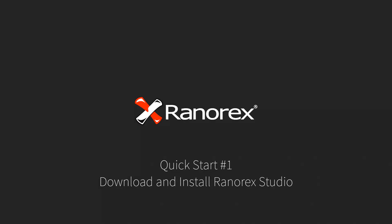Welcome to the first video in the Ranorex Studio Quick Start series. This video demonstrates how to download and install Ranorex Studio on a Windows computer.